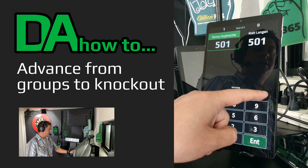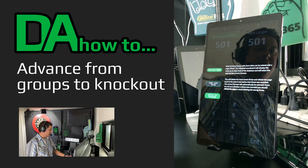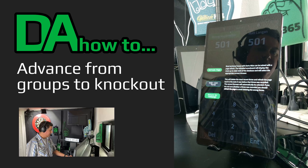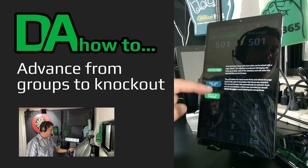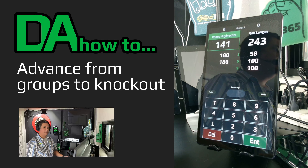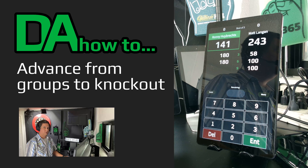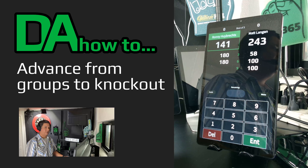To correct an errant out shot, select 'Undo Last Throw' from the match menu to return to the previous leg.